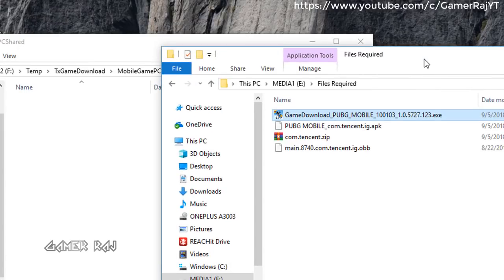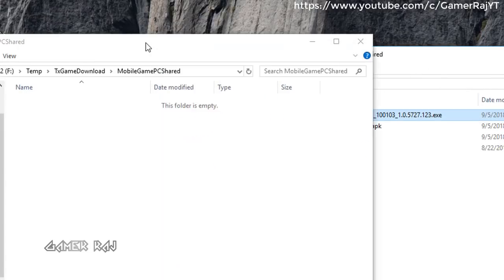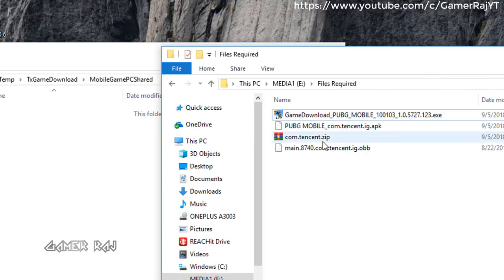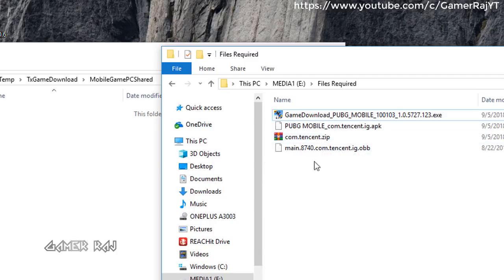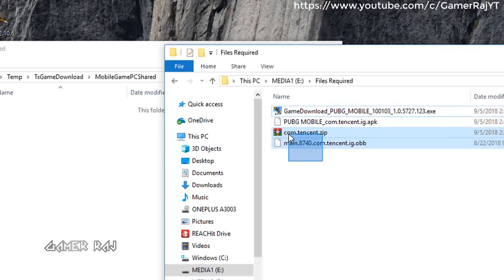Now from the files required folder, copy the zip and OBB files to the mobile game PC shared folder.